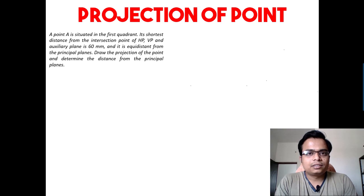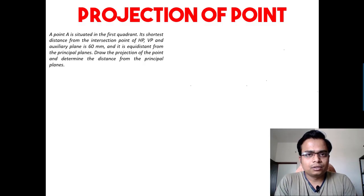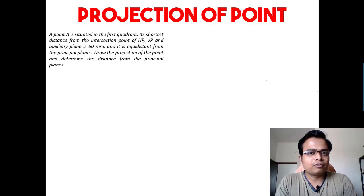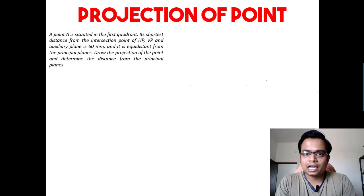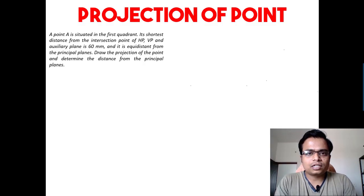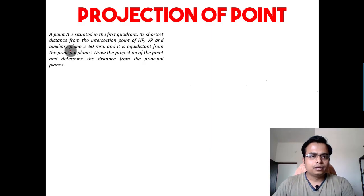Hi everyone, this is Manas, your friend and tutor, and today's video is going to be very interesting as we'll be analyzing a point whose shortest distance from the intersection point of HP, VP, and auxiliary plane has been given. So let's see how all of this unfolds. A point A is situated in the first quadrant.